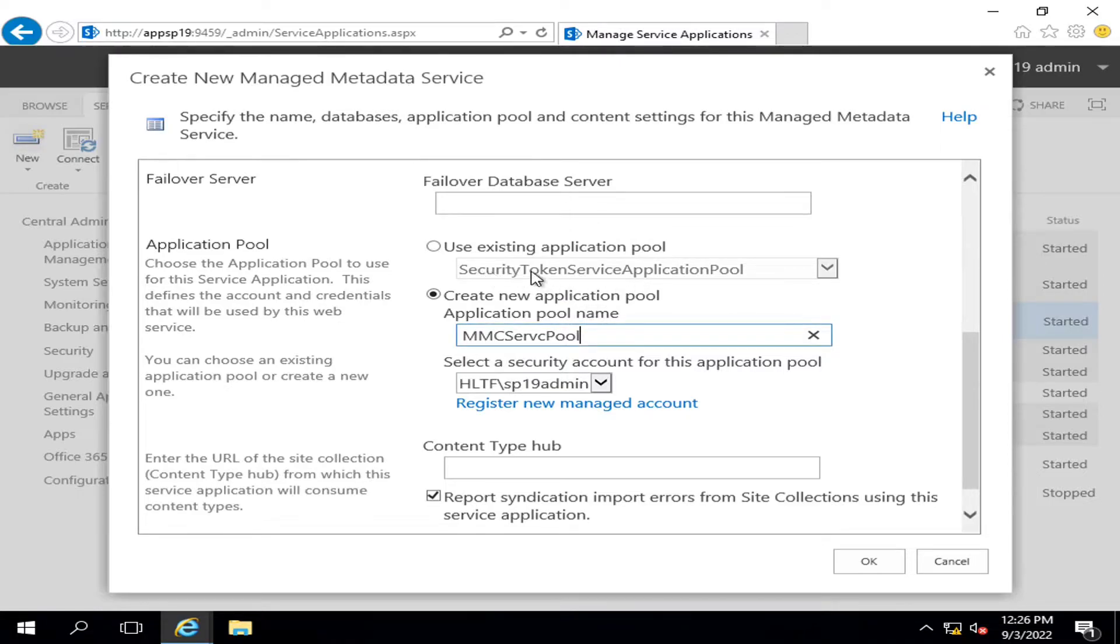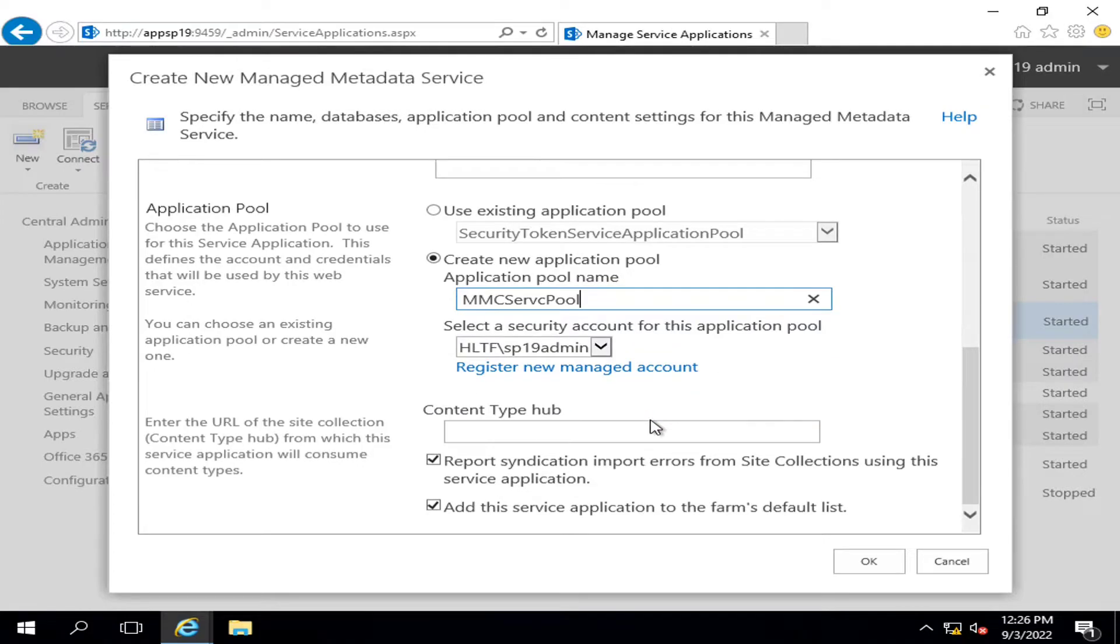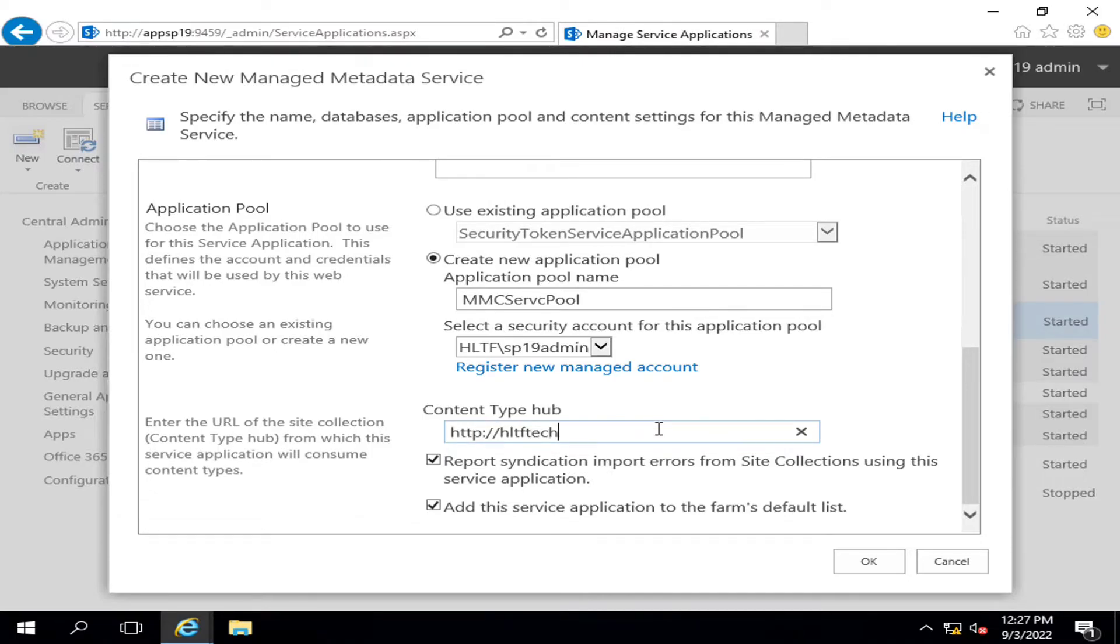It's never recommended that you configure two different types of services that have different nature of work in a similar application pool. To enter the content type hub, that is my central website, HLTF Tech Company.